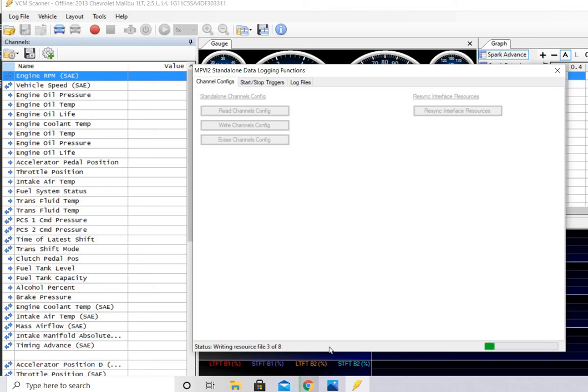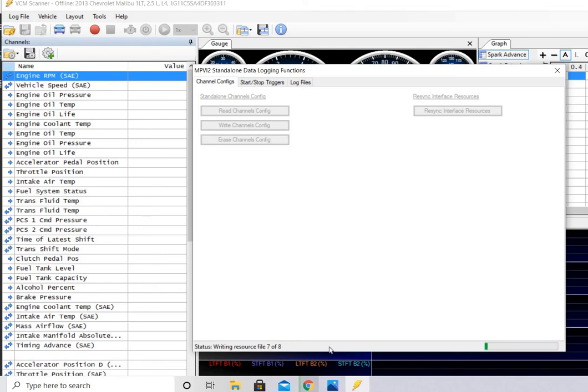There it goes. Writing file 1 of 8, 3 of 8, 5 of 8. And it'll be done here in just a second. My device is flashing. It's writing to it. And it should be done 7 and 8.